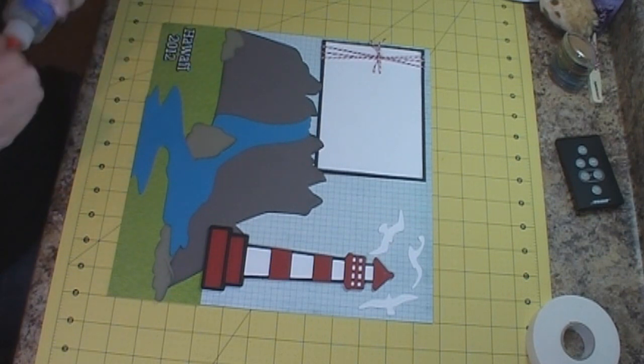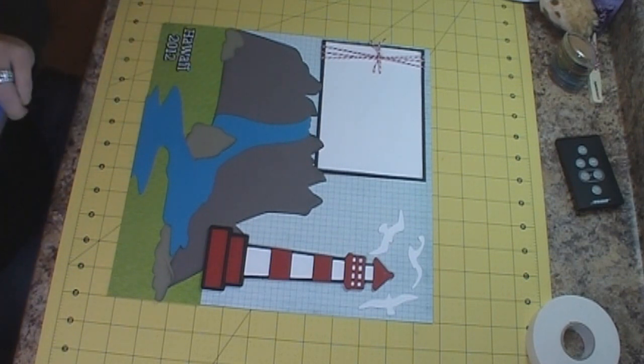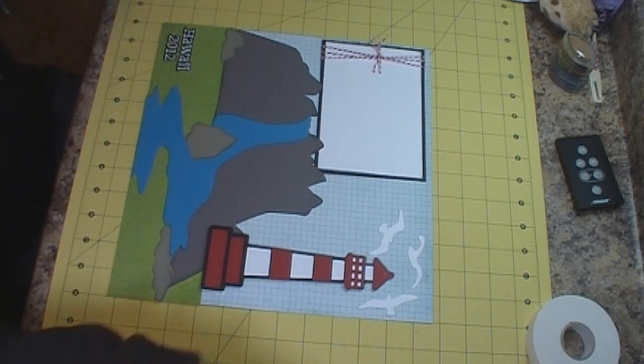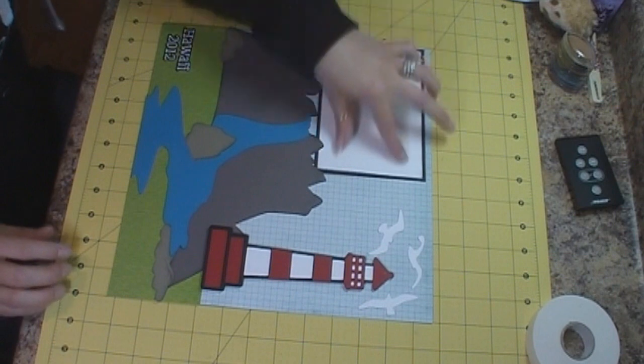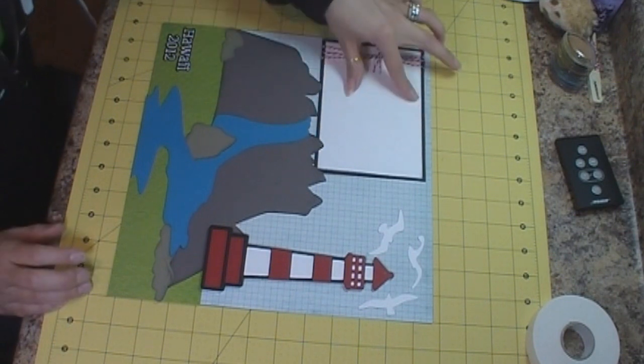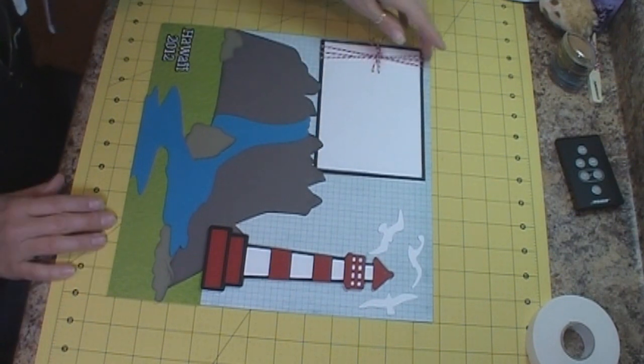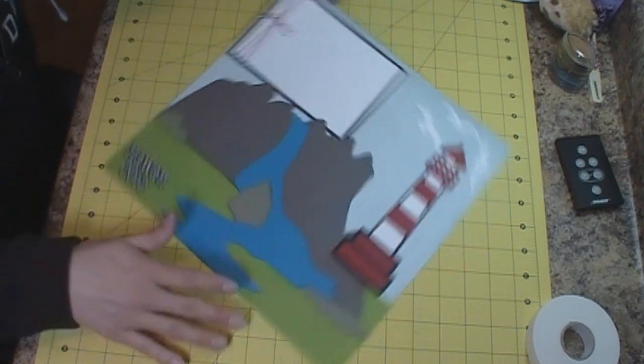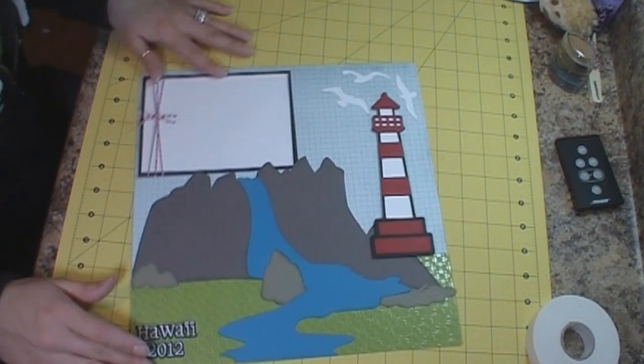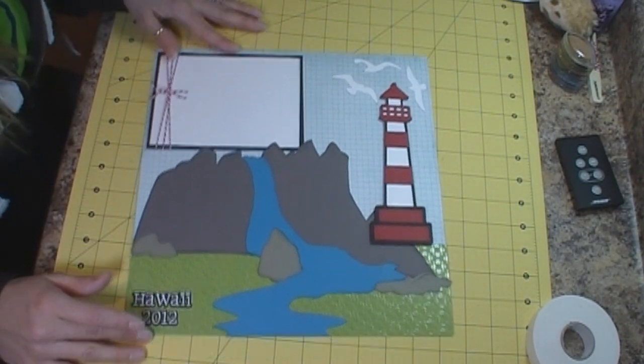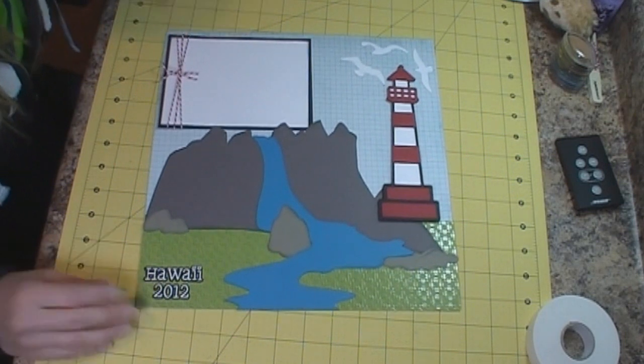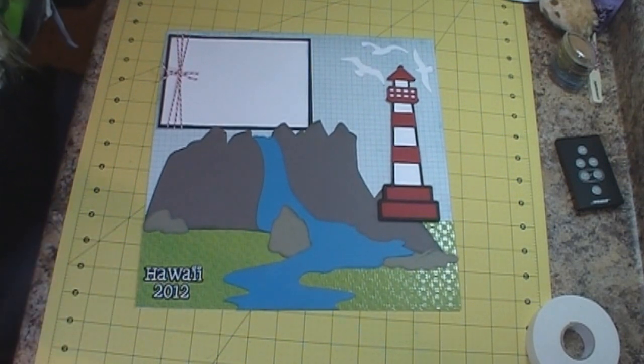And then that will complete the layout and then I took a picture of the lighthouse that I will put right there in the corner so I thank you very much for watching and hope you have a great day.